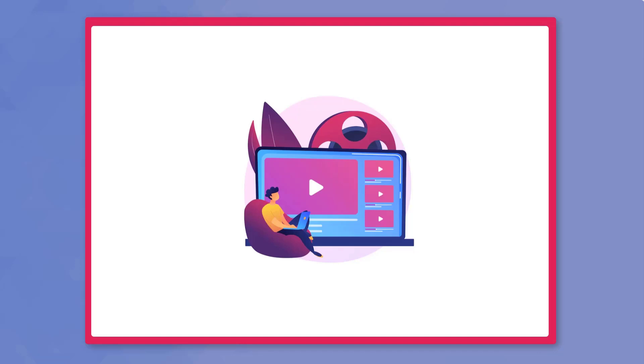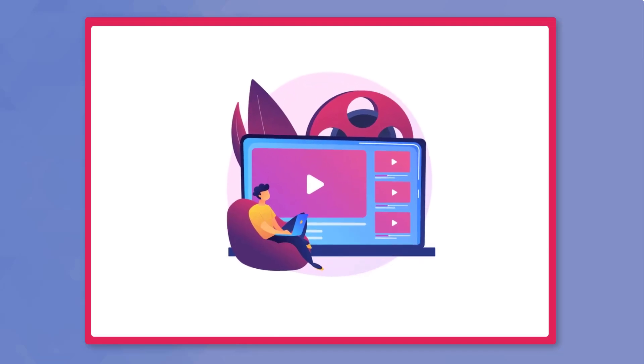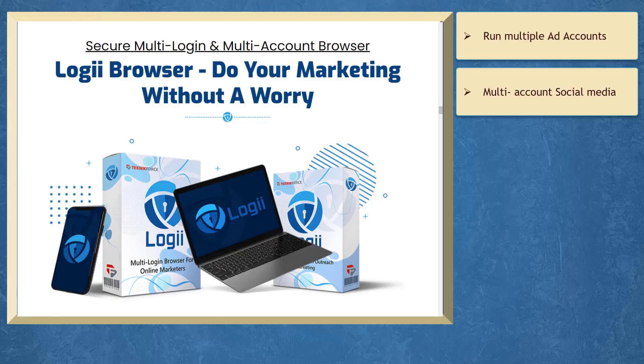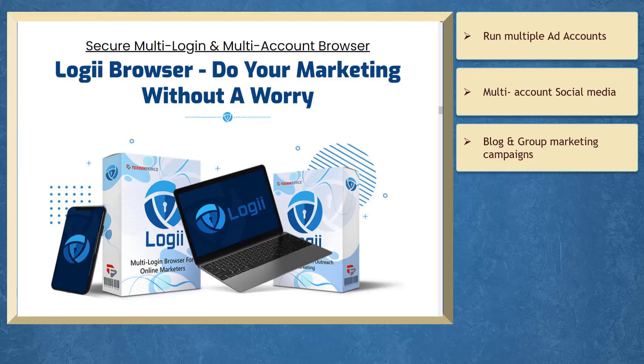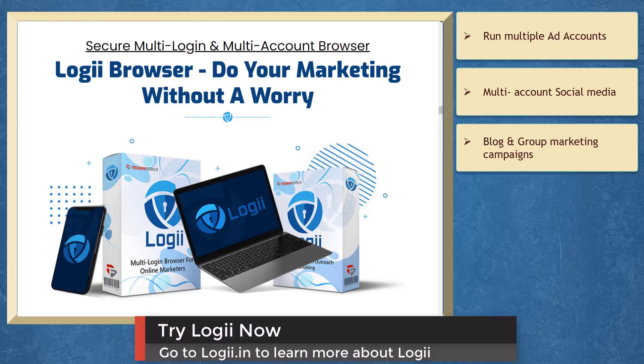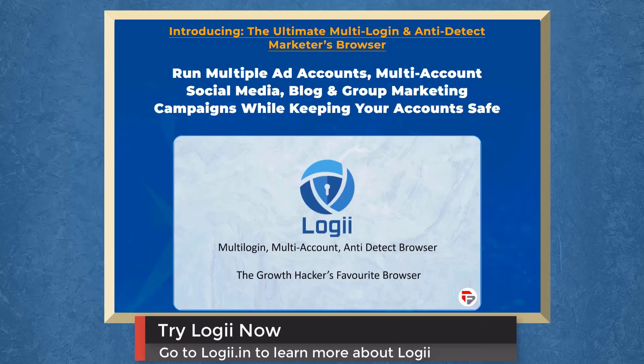So that's it for today's video. But before the video ends, here's something you shouldn't miss. If you need to run multiple ad accounts, multi-account social media, blog, and group marketing campaigns, we have a marketing app that can help your business run multiple marketing campaigns successfully. It's called Loggie.